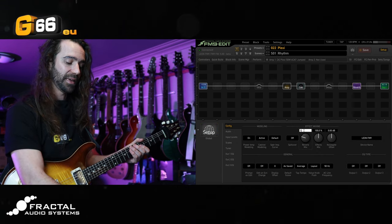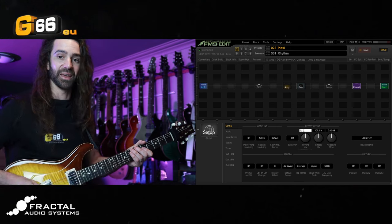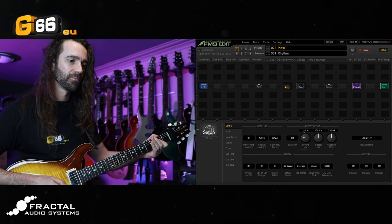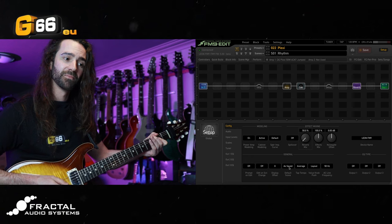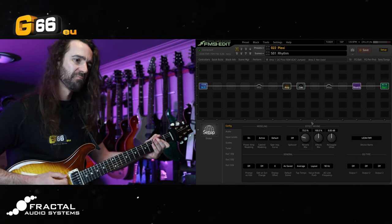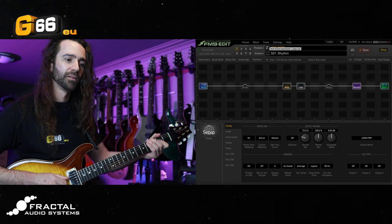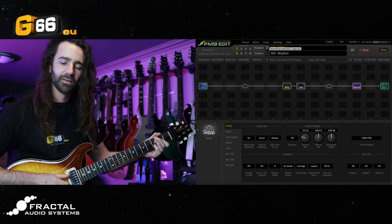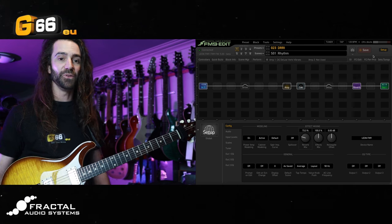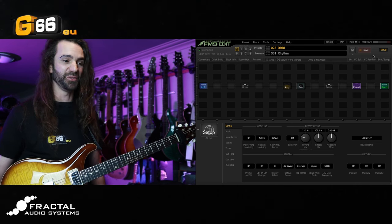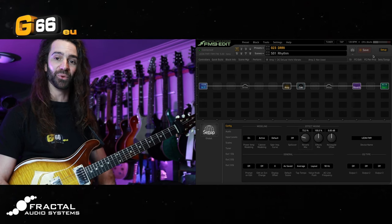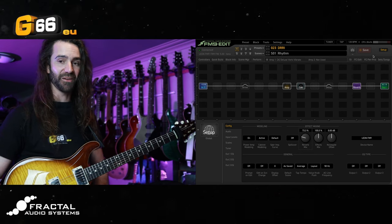I'll let you hear the difference — we'll go to 100% and then I'll bring it down to that value I had, about 73 on there, and there's a definite difference. Whether you've got two presets, 20 presets, or 120 presets, you can use this parameter. You don't have to tweak anything in any of the presets and it will automatically scale that reverb mix parameter. Very, very handy.